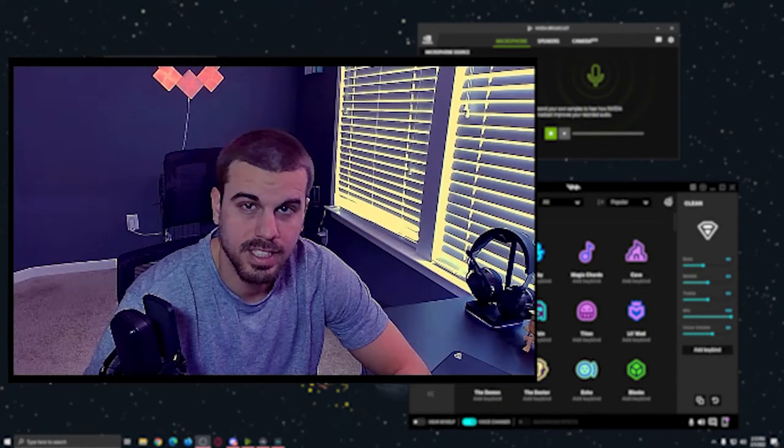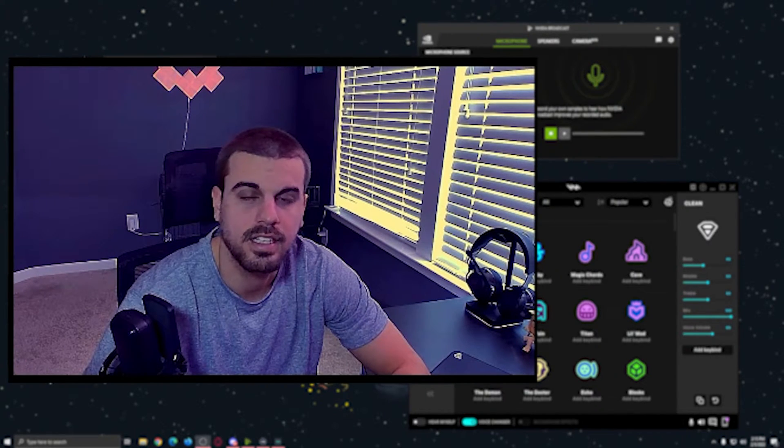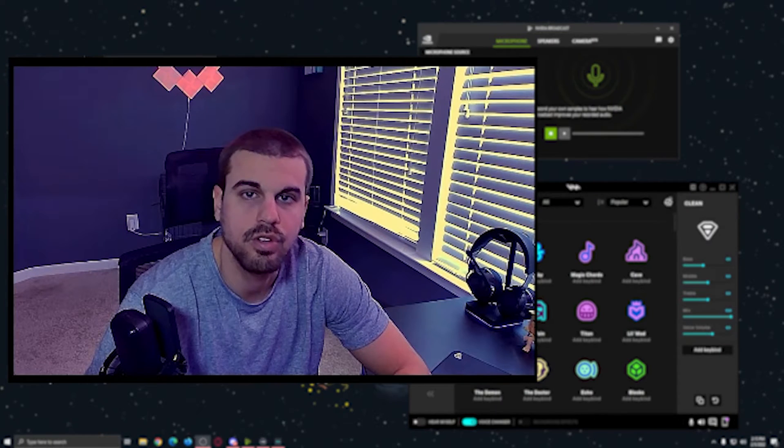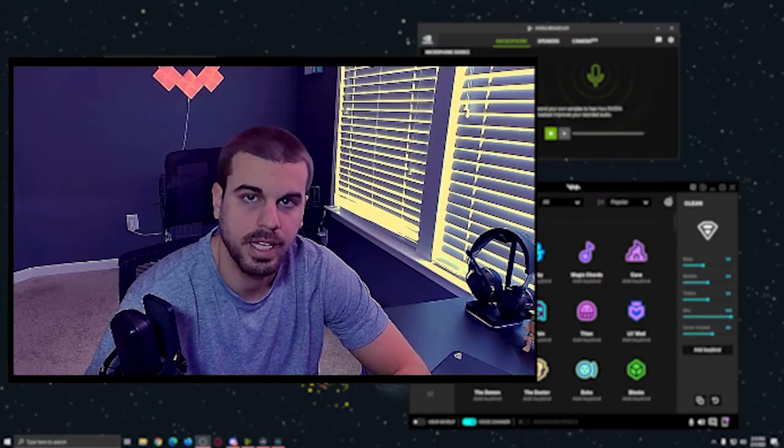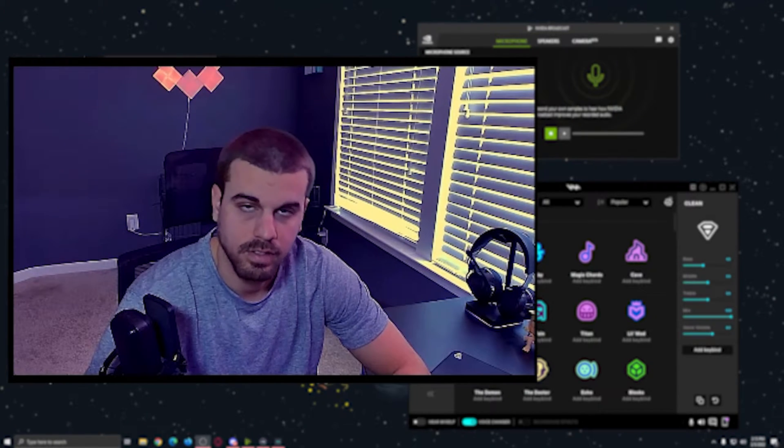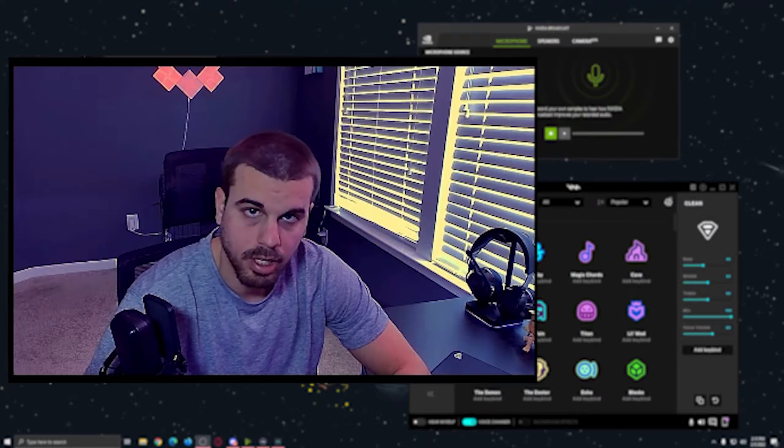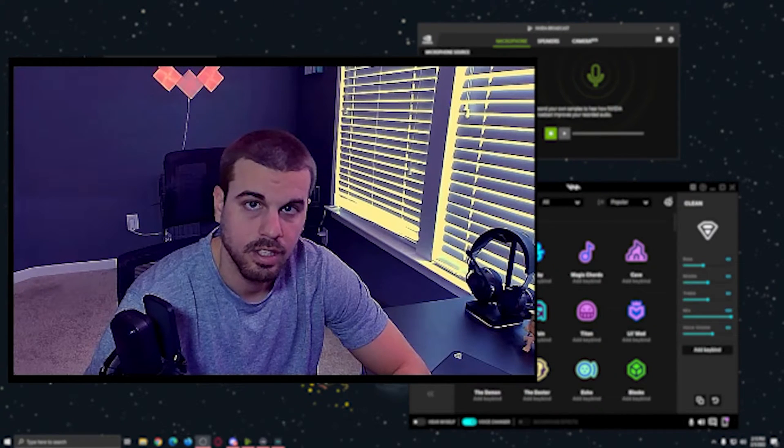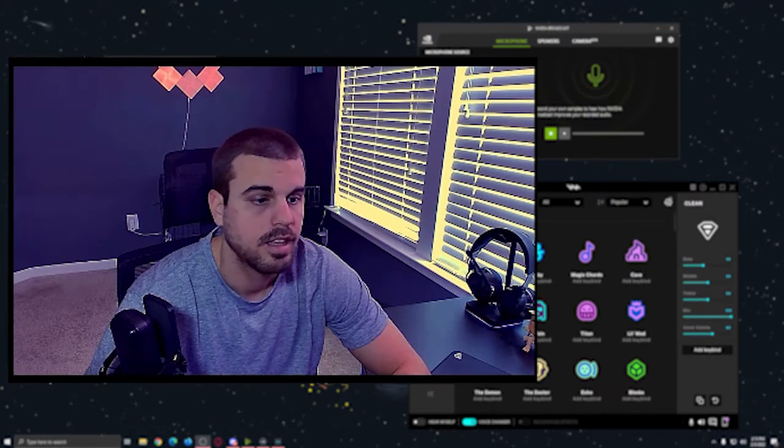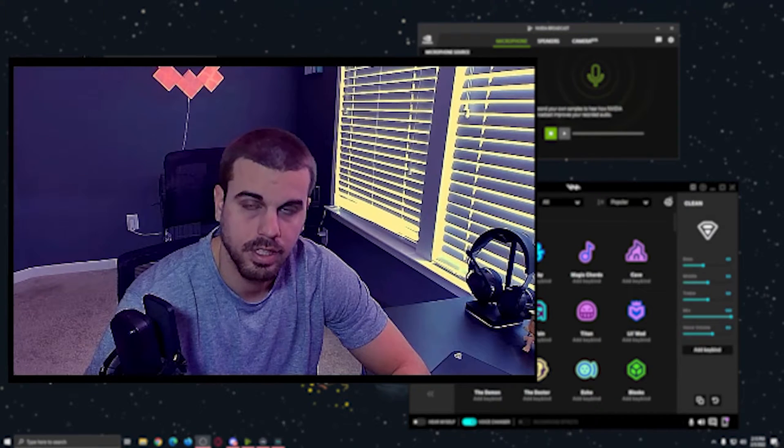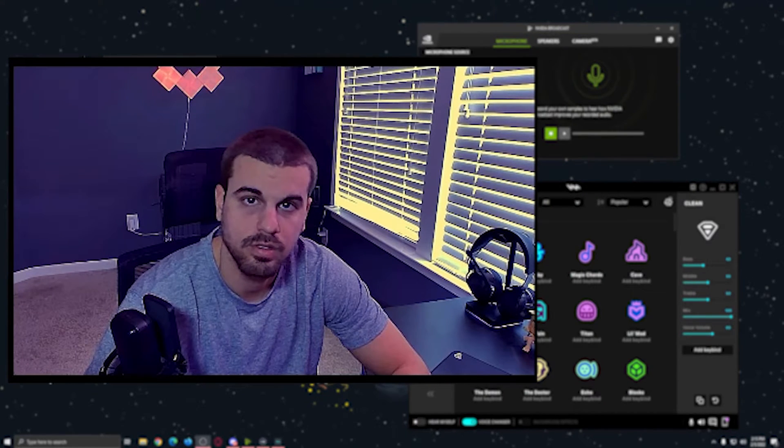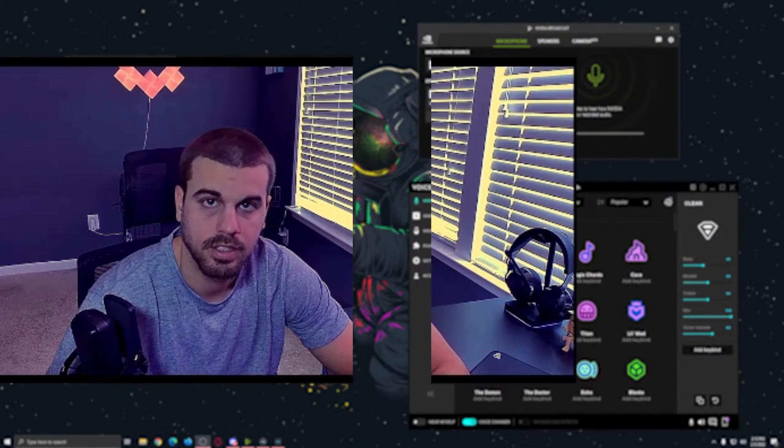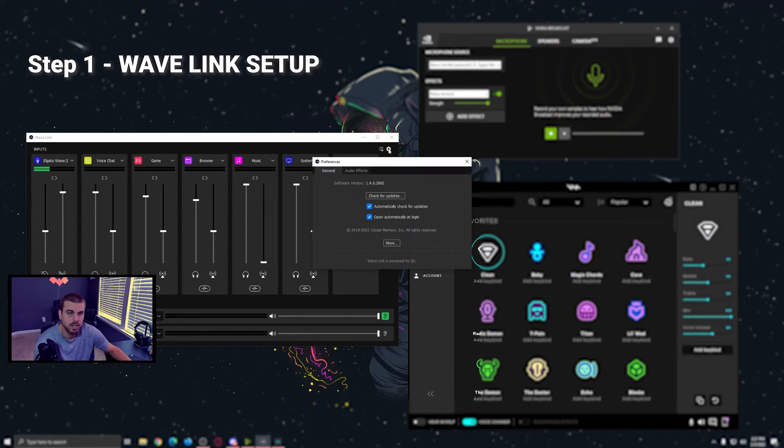What's going on everyone, today I would like to discuss how to tie together your new Wave mic from Elgato, the Wavelink software, NVIDIA Broadcast if you have a NVIDIA RTX card, the VoiceMod software if you want to use VoiceMod, and OBS. So let's get into it.